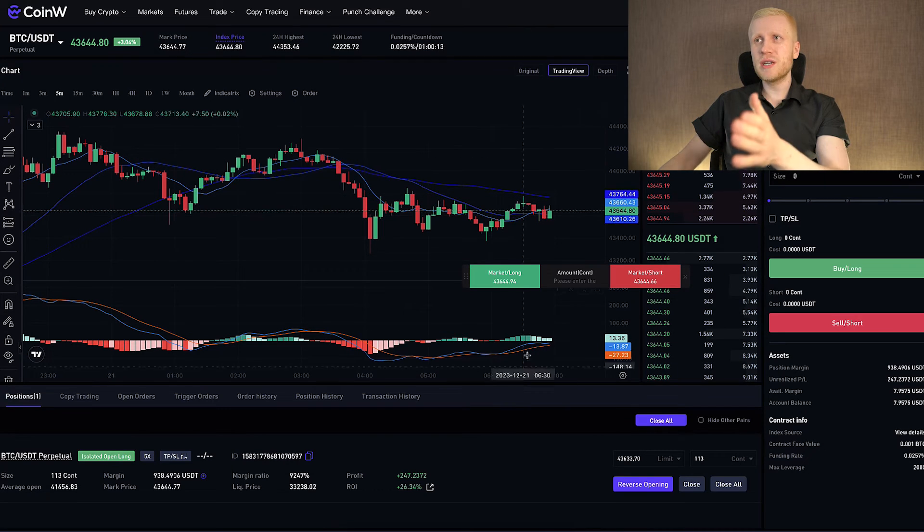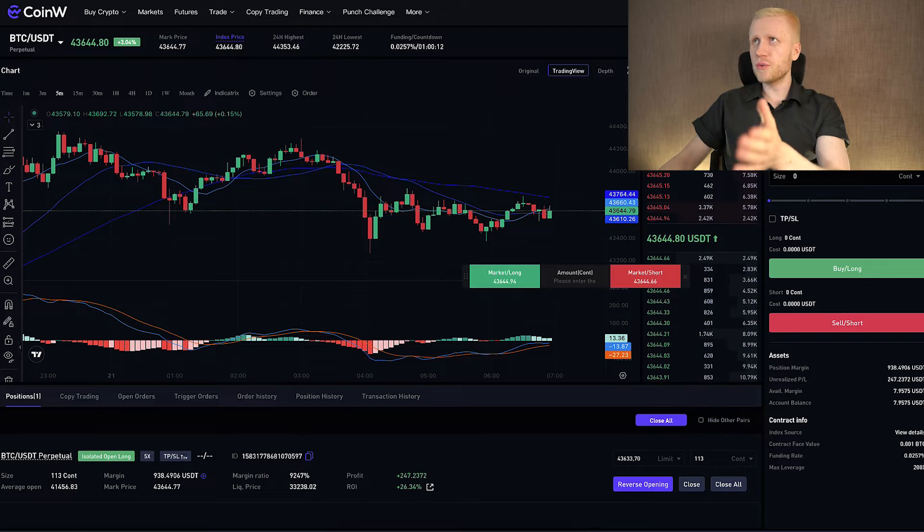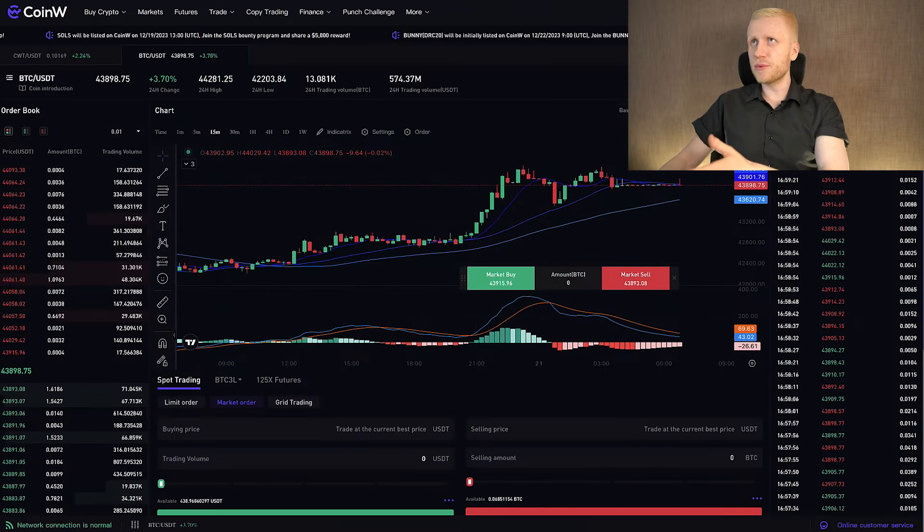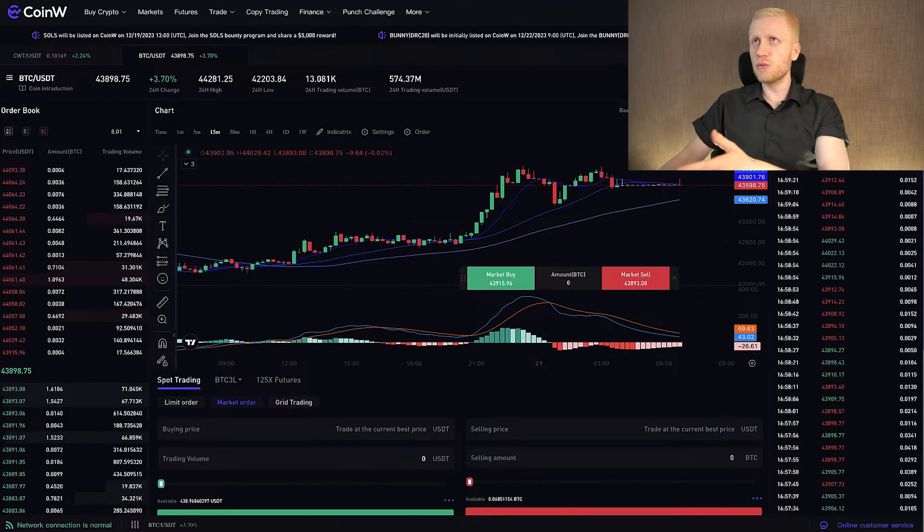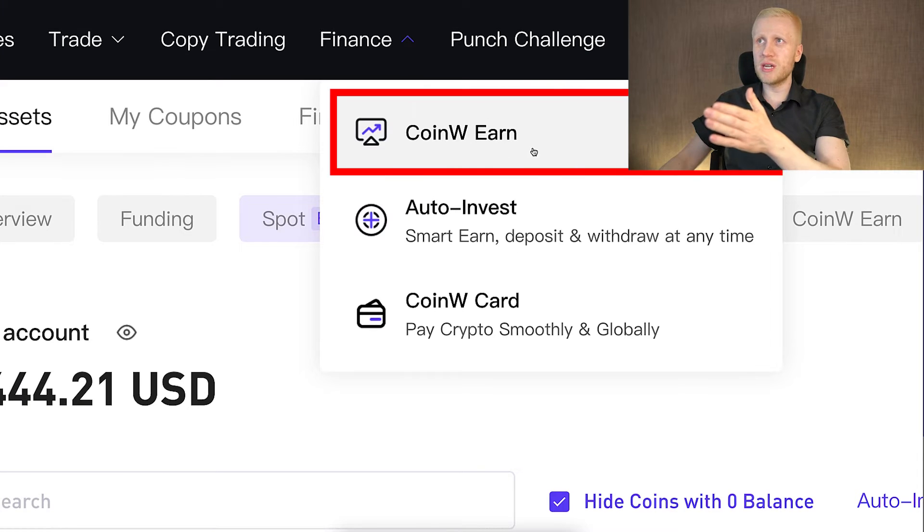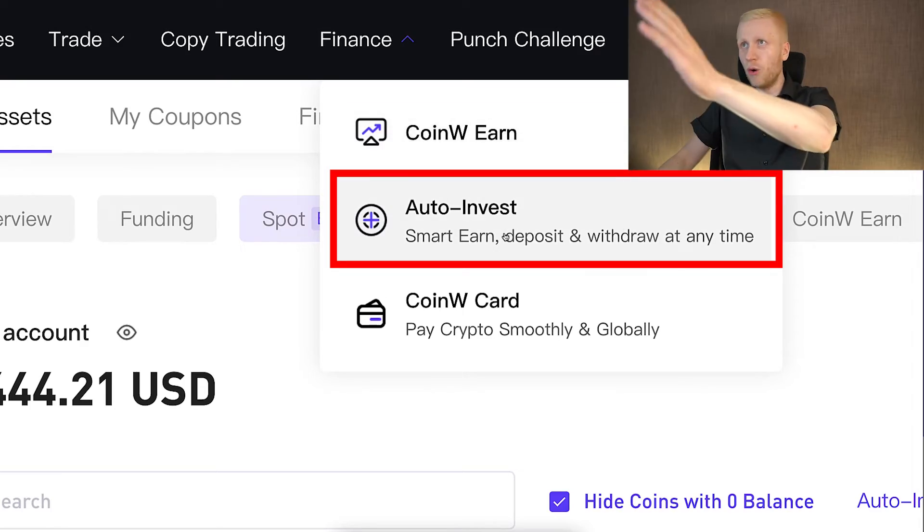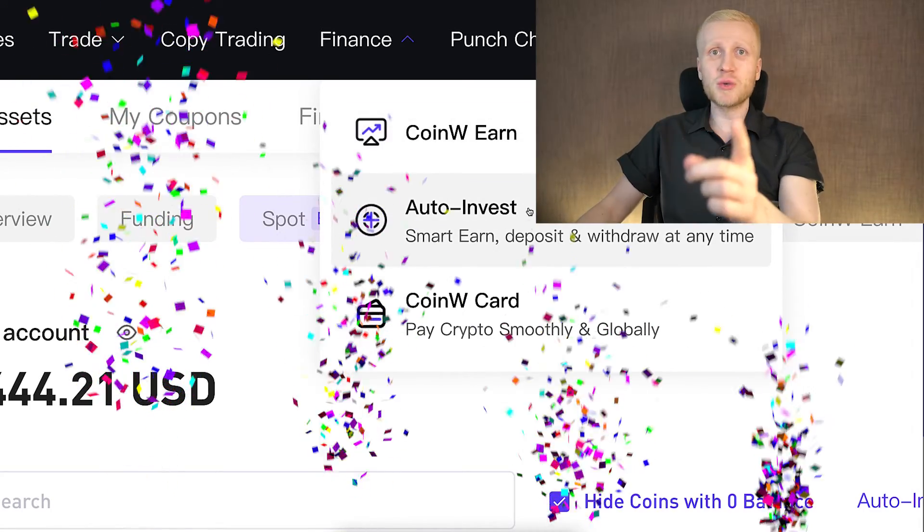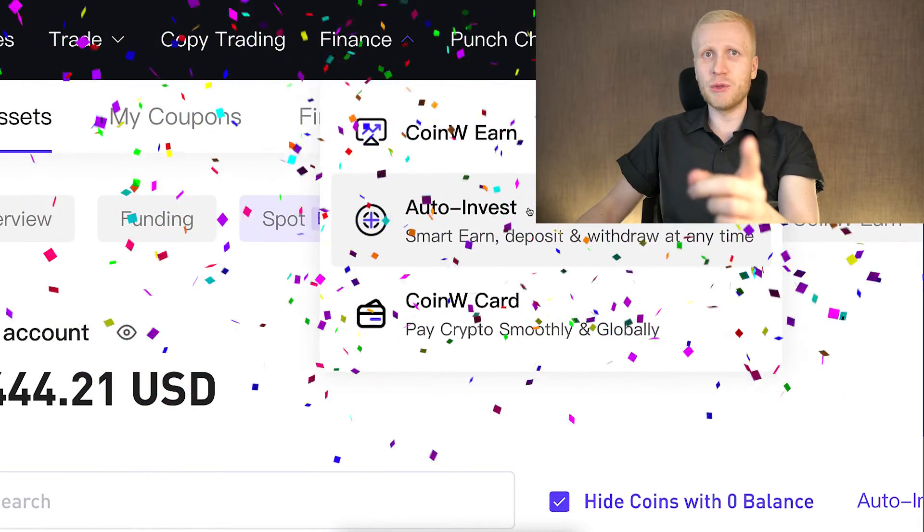You will find more details, futures trading and spot trading tutorials on my channel, and you can also find how to make money on CoinW earn and auto invest that many of my subscribers will love to use. But now as I promised, I will show you how to withdraw money from this platform.